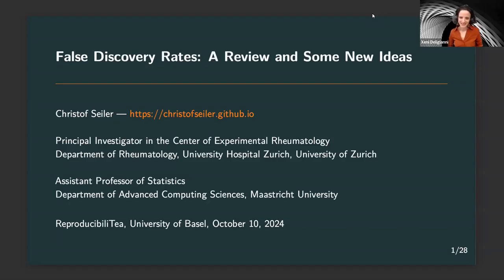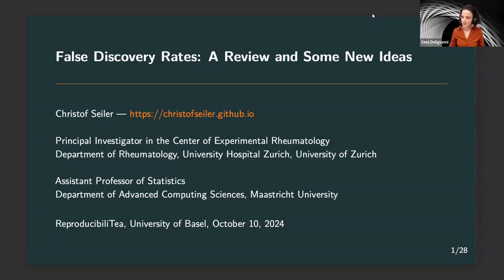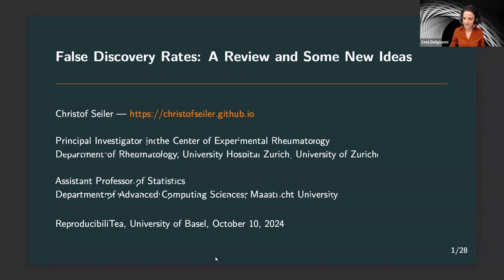Thank you, Christophe, for joining us today. Christophe is an assistant professor of statistics in the Department of Advanced Computing Sciences at the University of Maastricht, and the principal investigator in the Center of Experimental Rheumatology at the University Hospital of Zurich and the University of Zurich. He received his academic training at Stanford University, Ria Sophia Antipolis, and the University of Bern. Today he will talk to us about false discovery rates: a review and some new ideas. Thank you, Christophe.